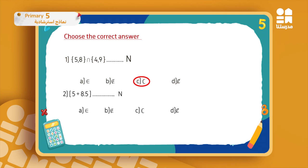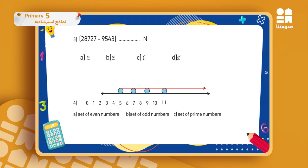The second question: five plus eight point five. Without even finding the answer, I have a decimal number here. Decimal numbers and fractions are not a part of N, so the result does not belong to N.